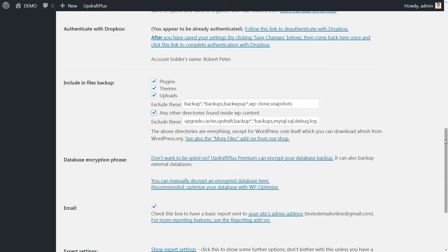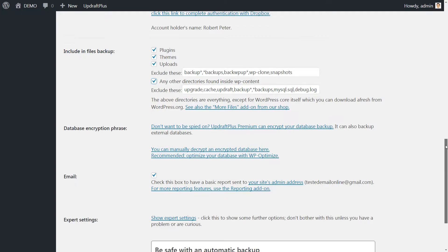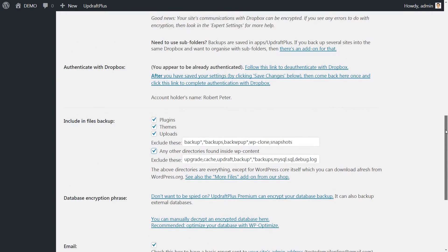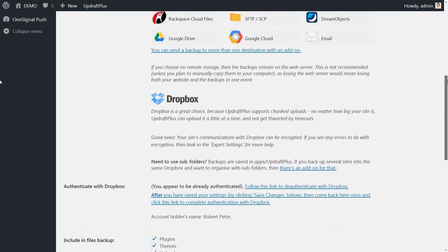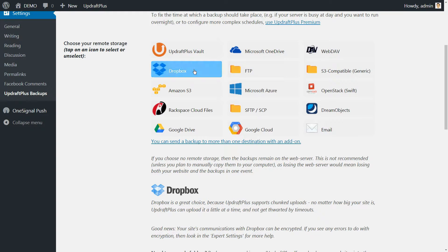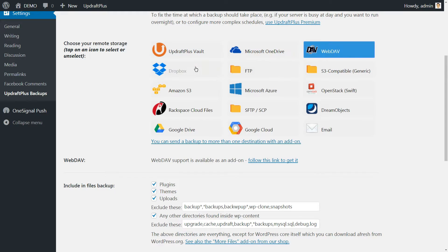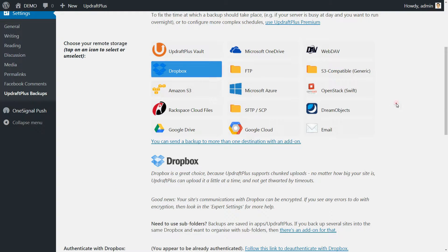So leave these four checked and move to the Remote Storage options. There are 15 options like UpdraftPlus Vault, Dropbox, FTP to save your files on your own server, Amazon, etc.